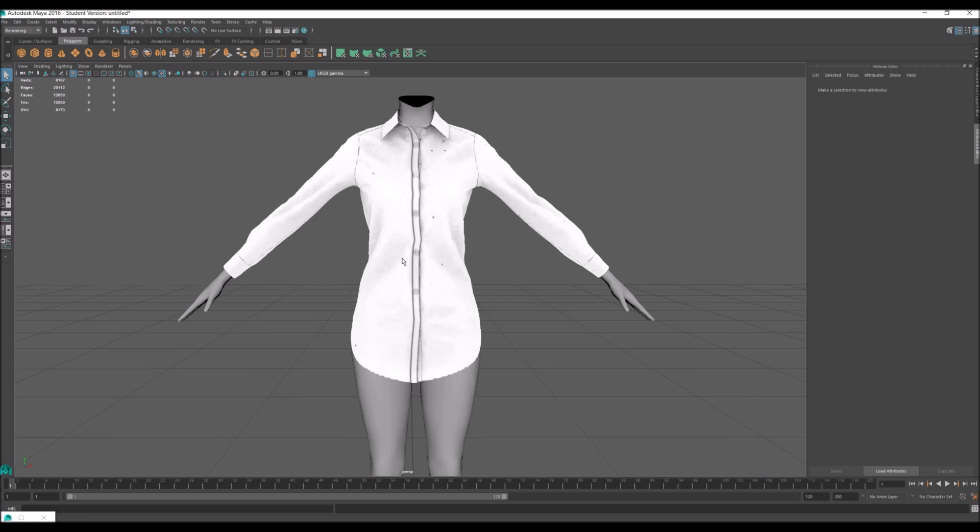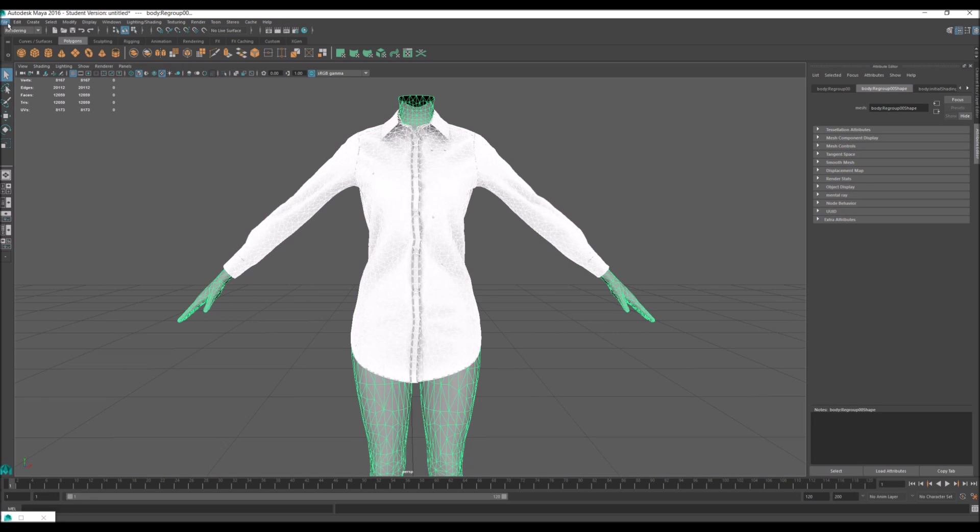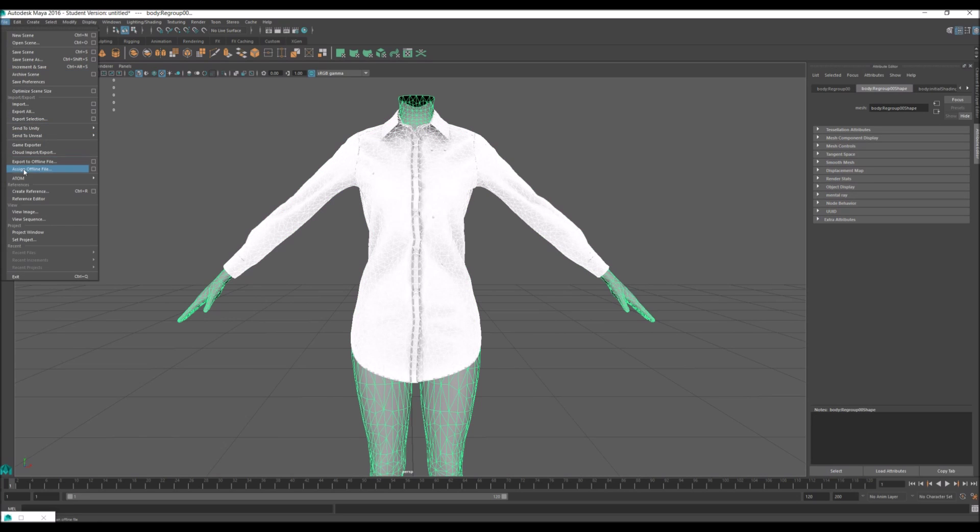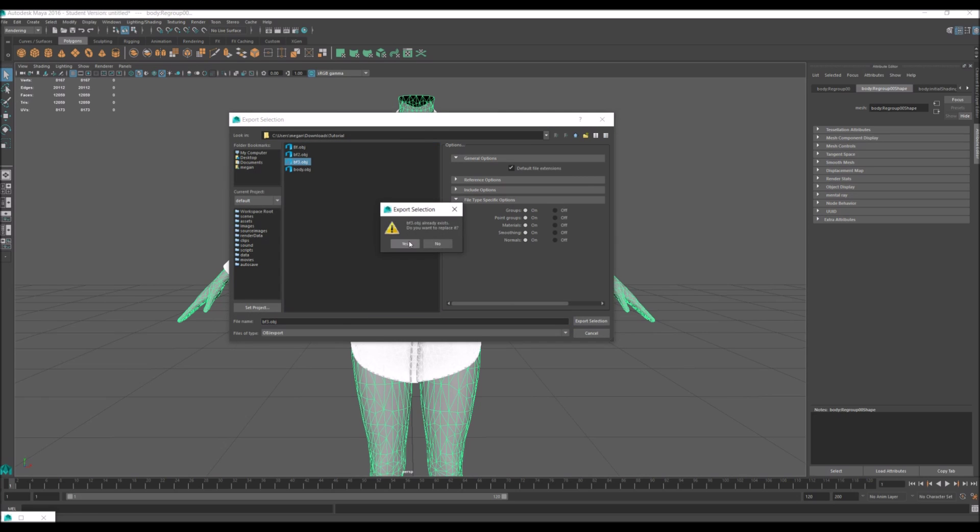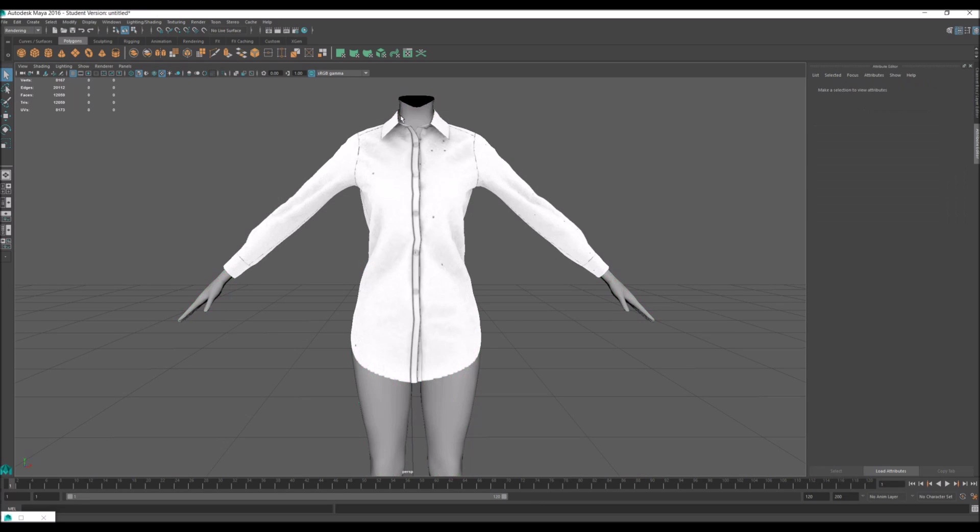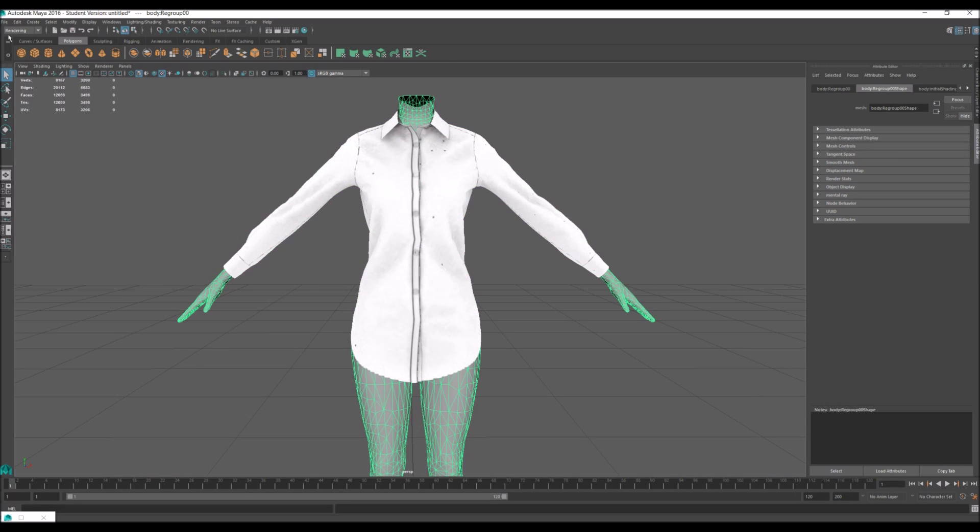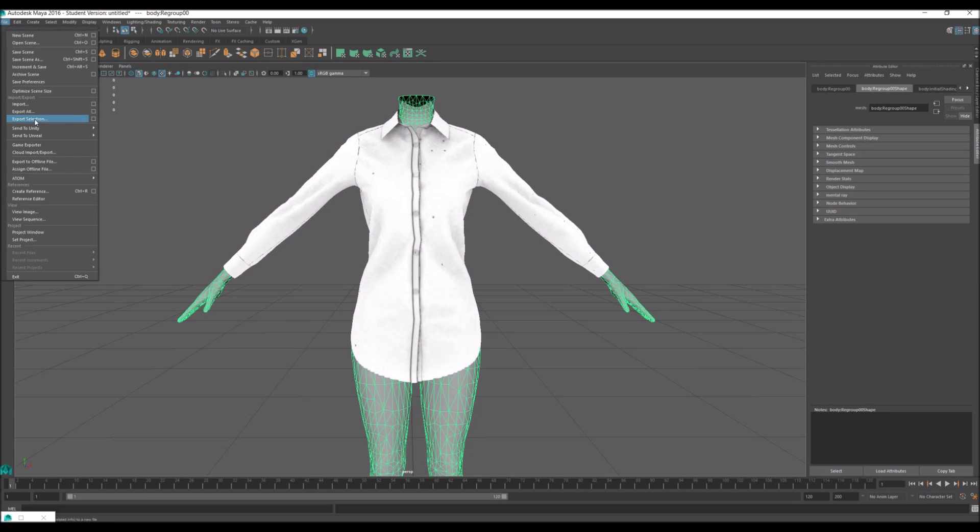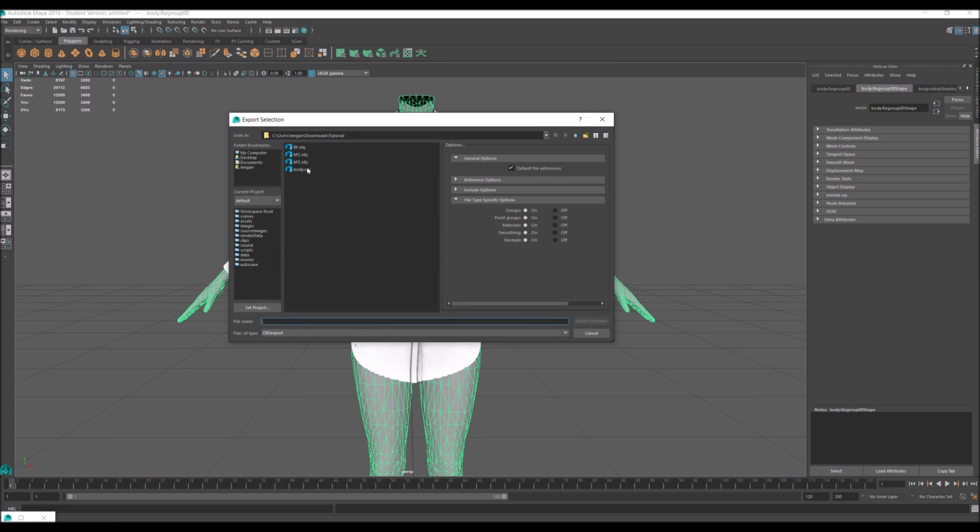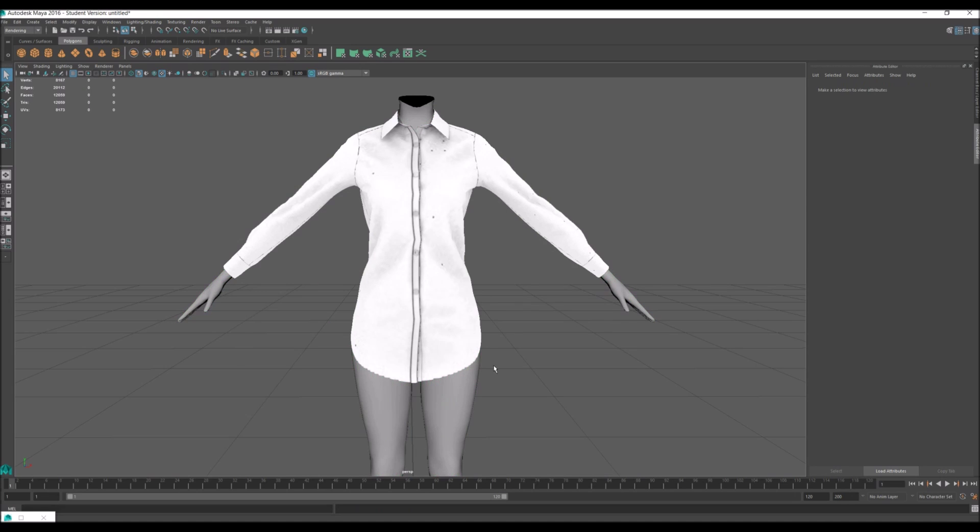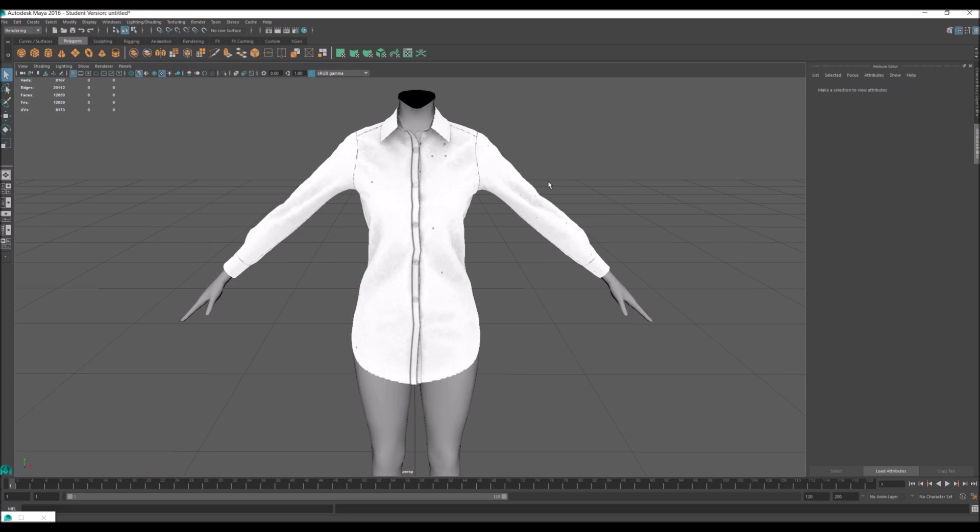After you're done, you're going to select both. Shift click file export selection. And then just select the body and export selection and name it body. There's a reason for this. I will see you in my next part.